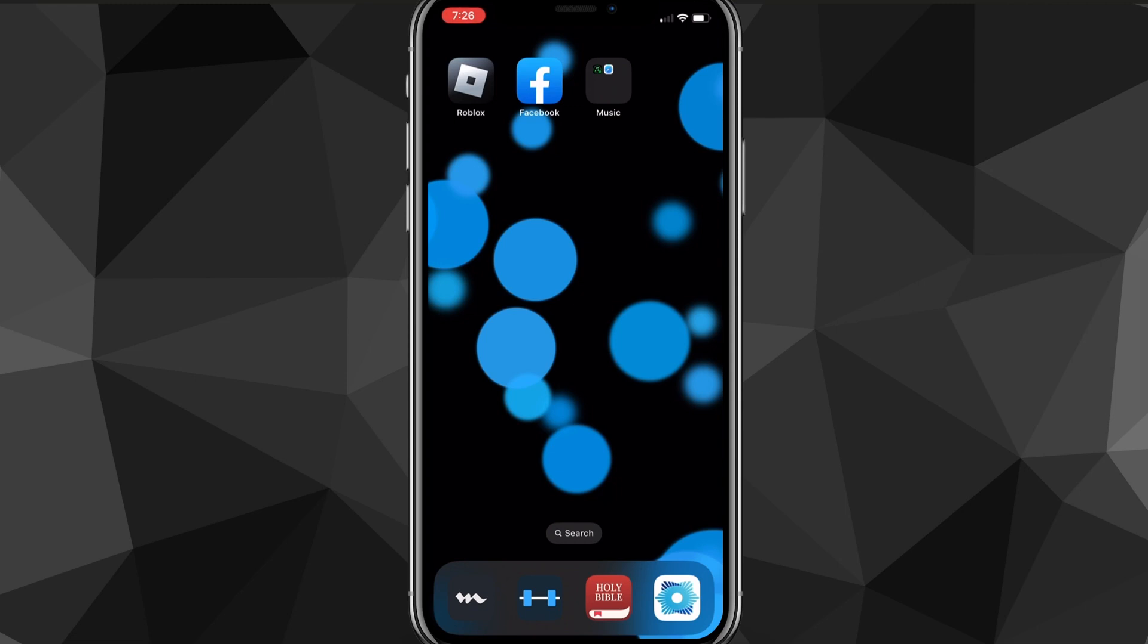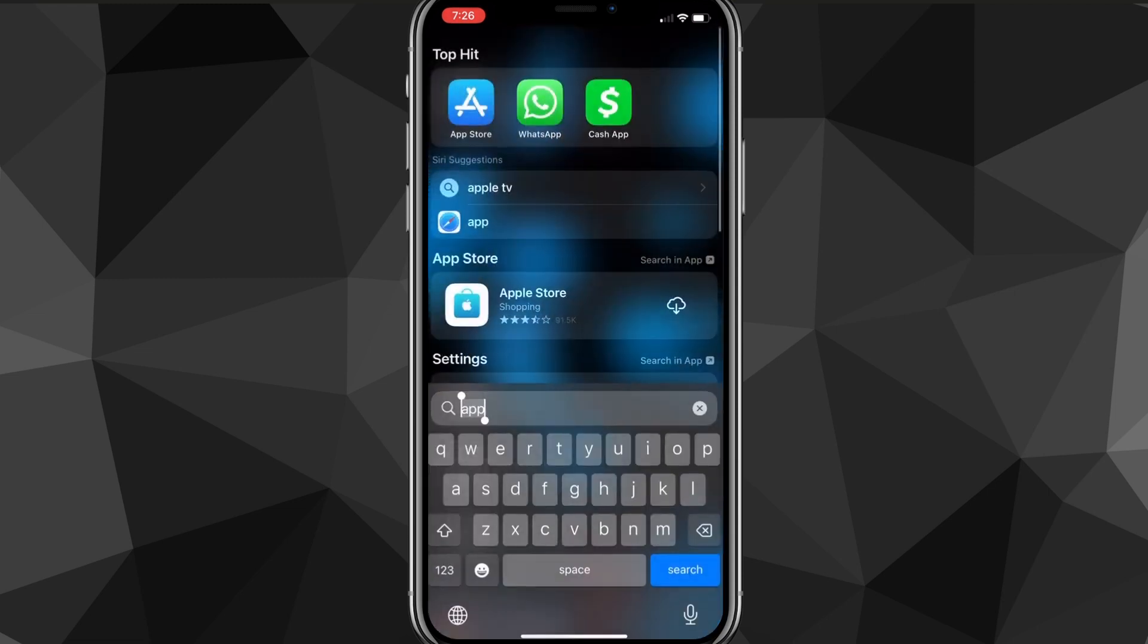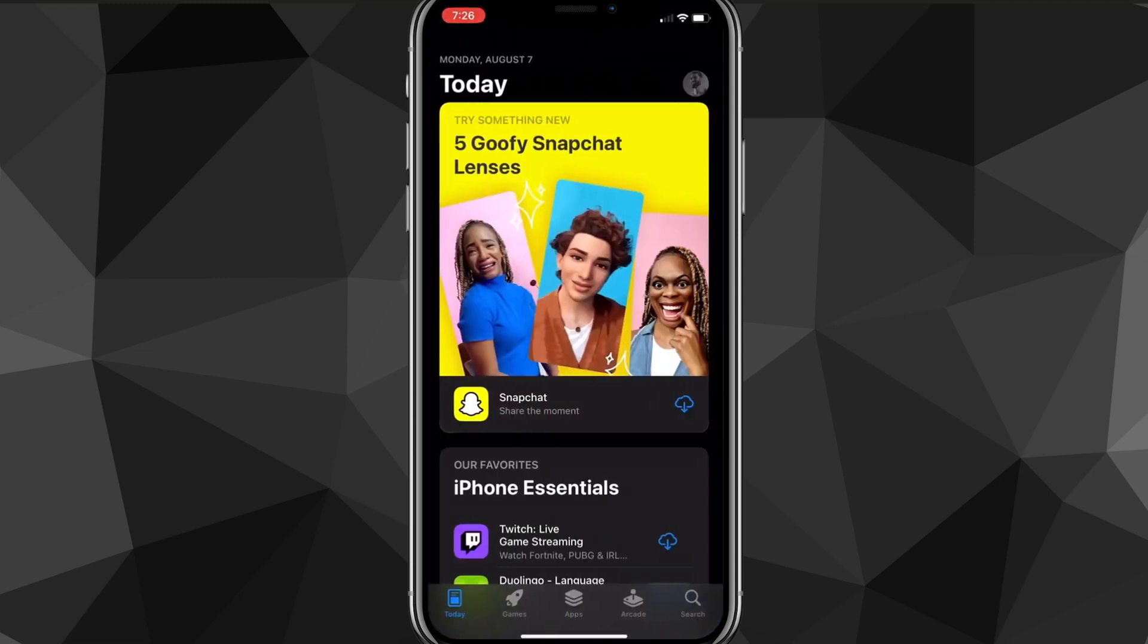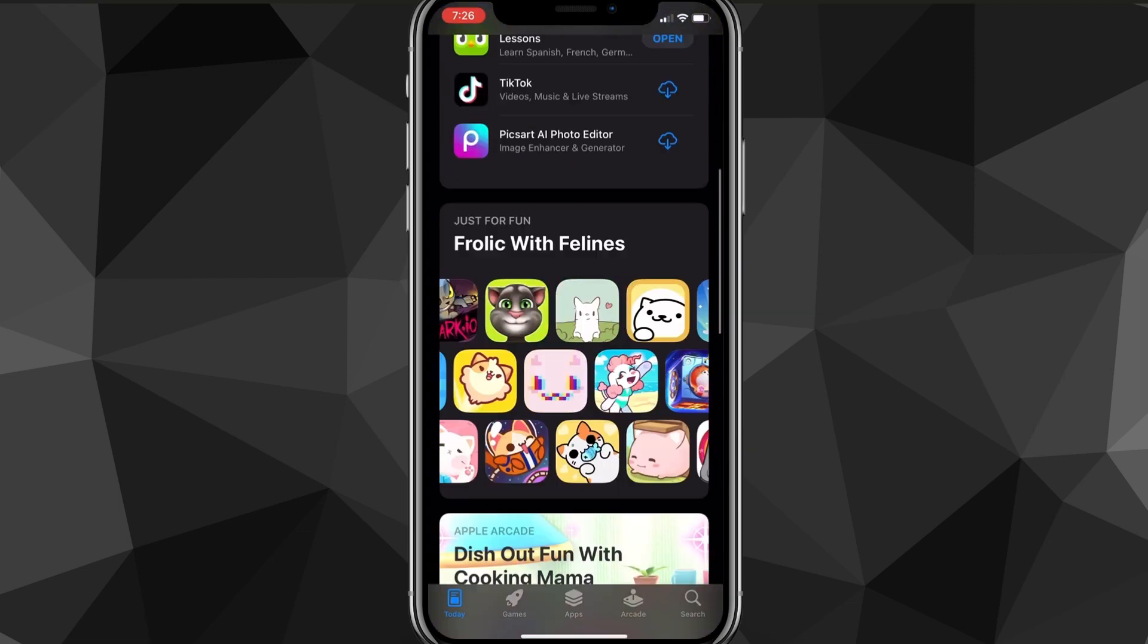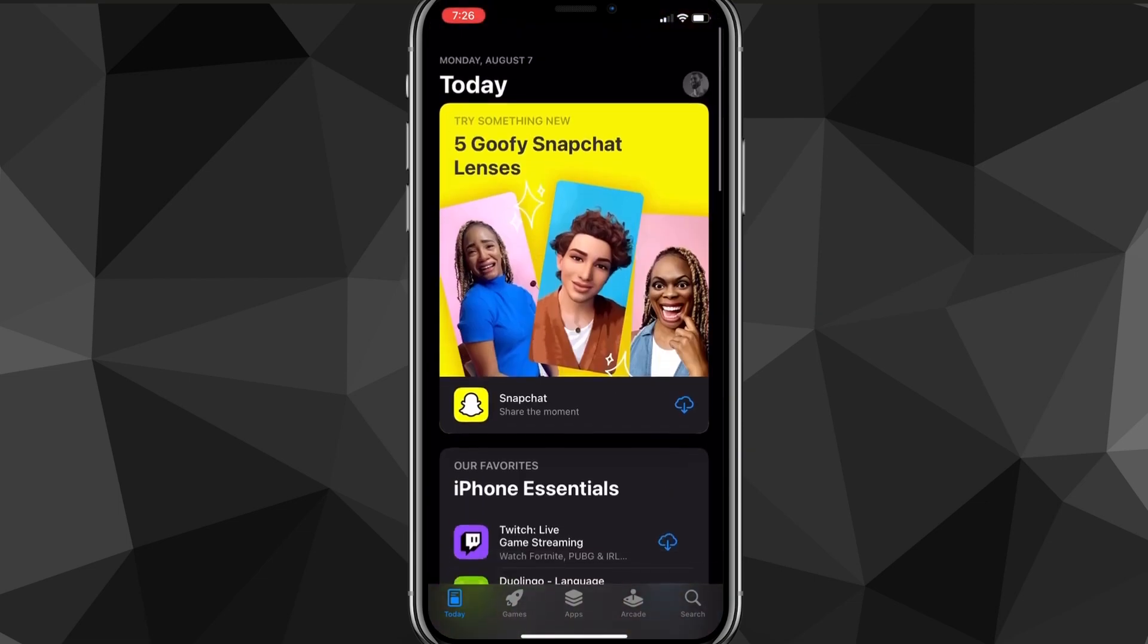But first things first, what you're going to want to do, you want to head over to the App Store. So go ahead and do that real quick. You'll be brought to the home page right here. As you can see, it's just like this. It's pretty simple.